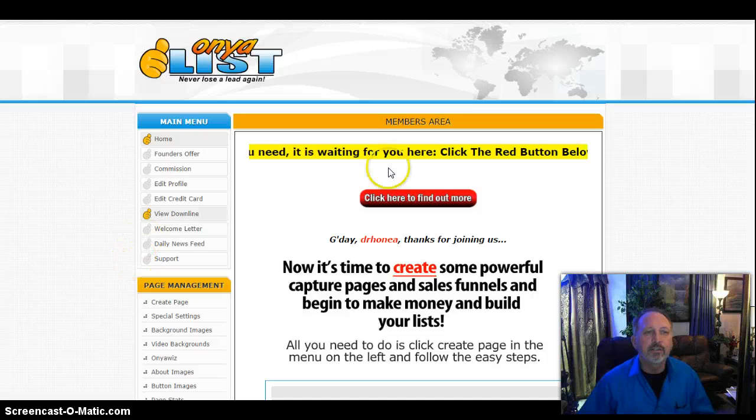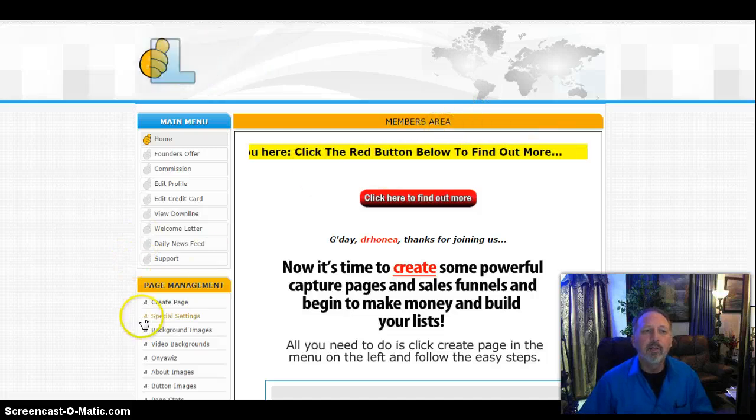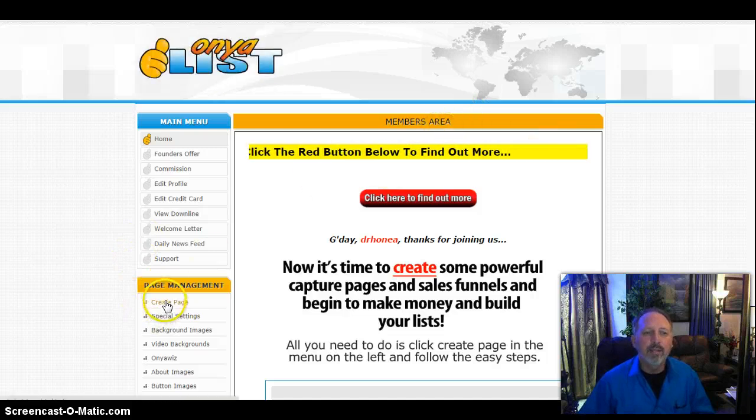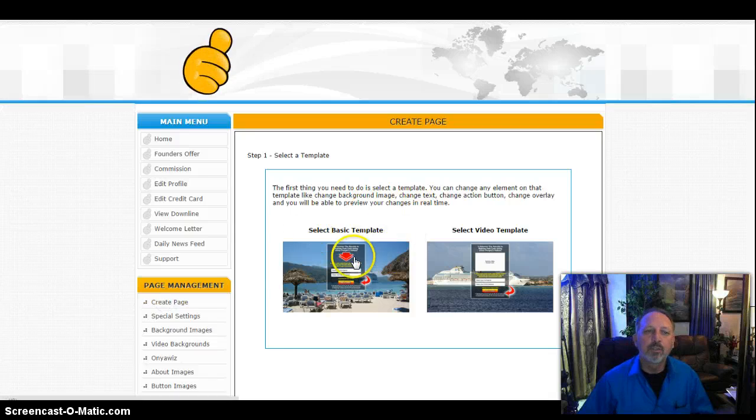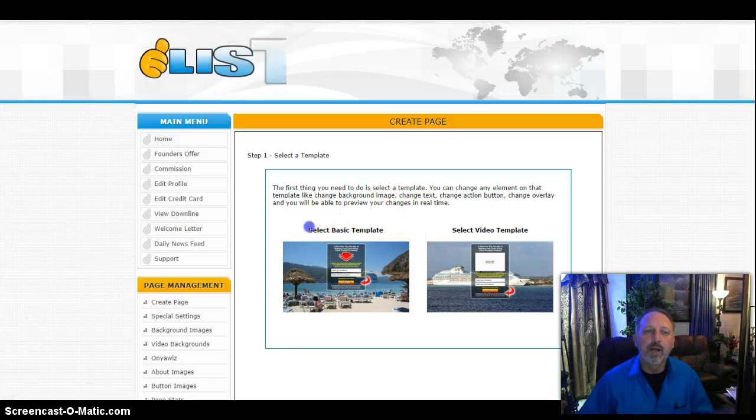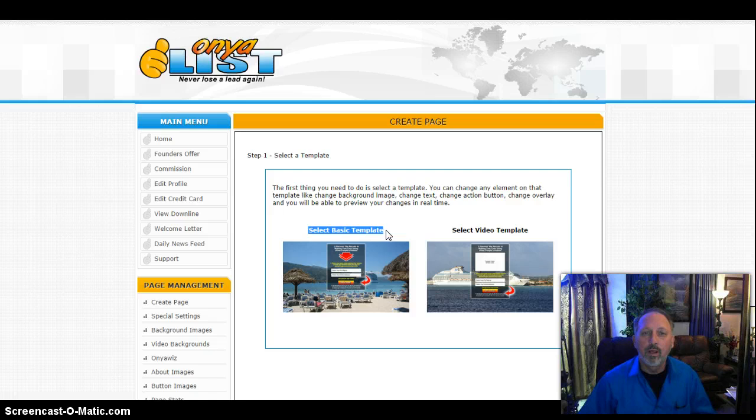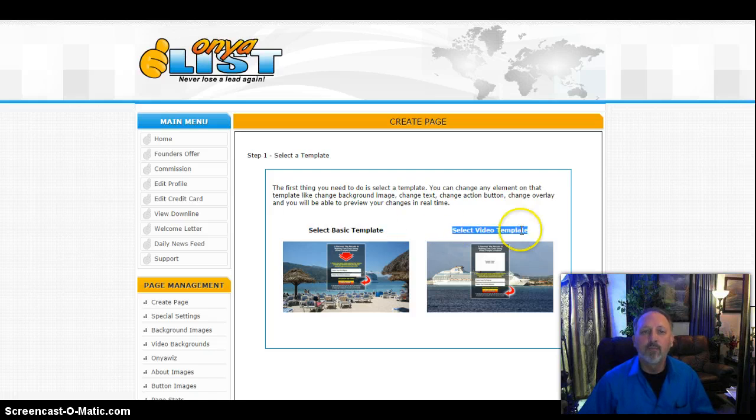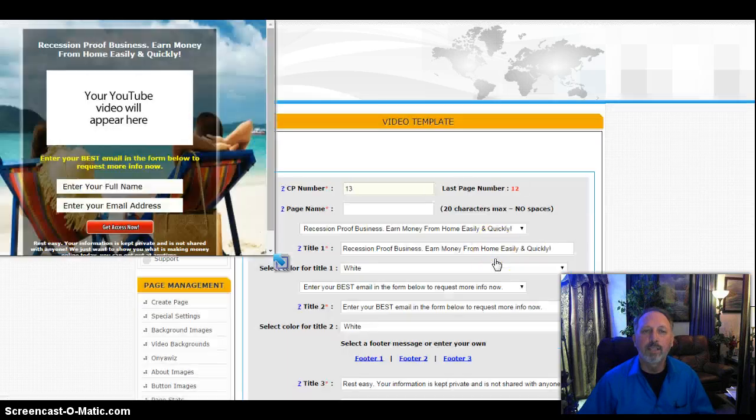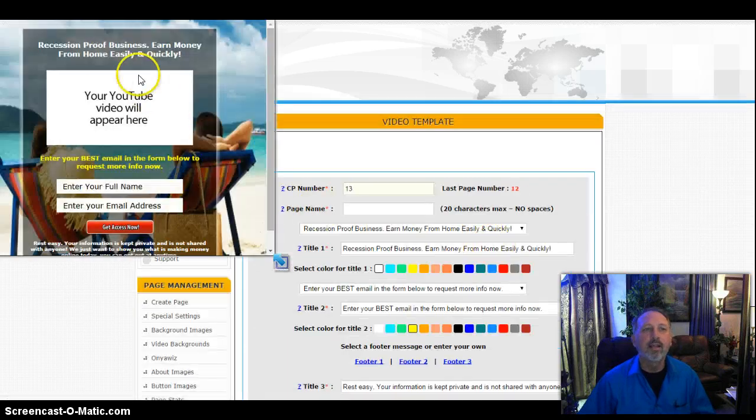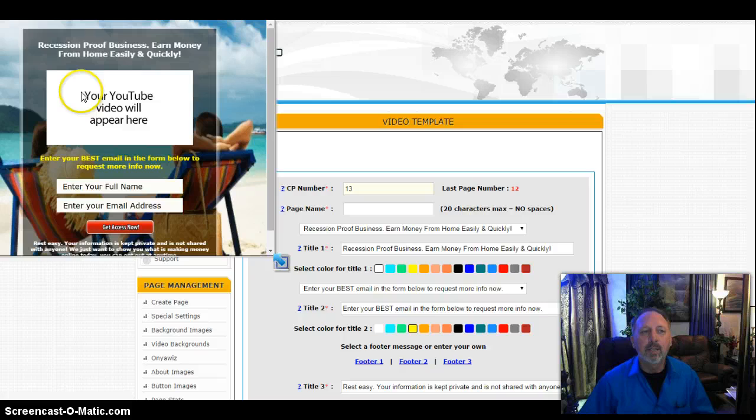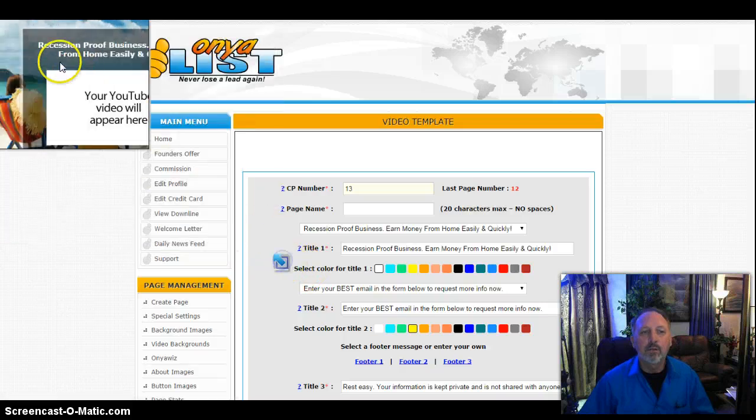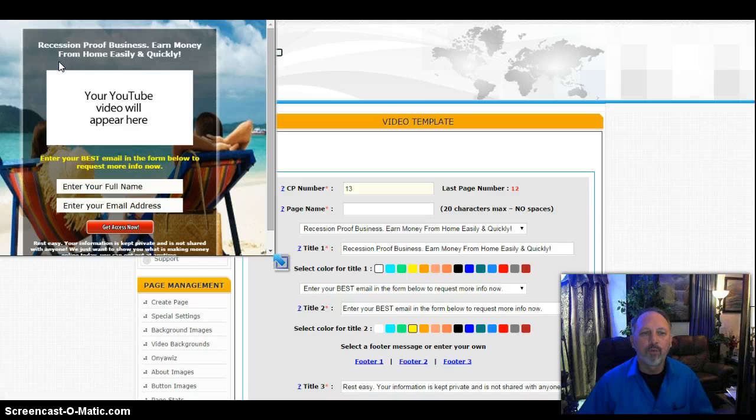So once you've logged in, the first thing you'll see is this menu here, and it'll give you a welcome. I'm going to click on create a page. Now I have an option to create a selected basic template with no video, or selected video template with video. So I'm going to do the one with video. I simply click on that. Over my left-hand corner over here, I'm able to close that window, raise it up. That gives me a little sample of what I'm going to be looking for.